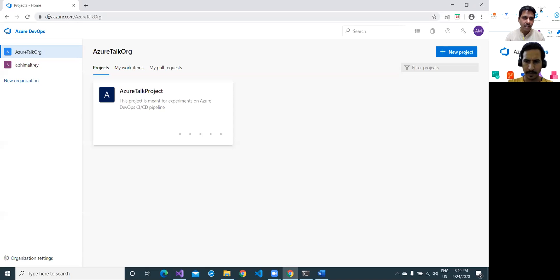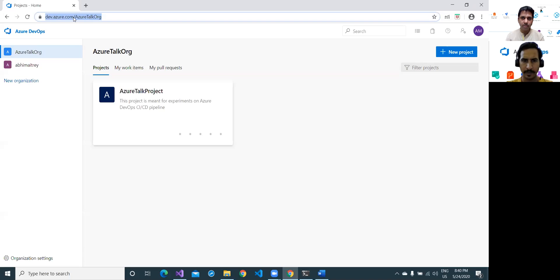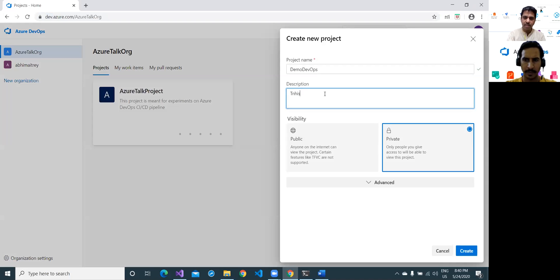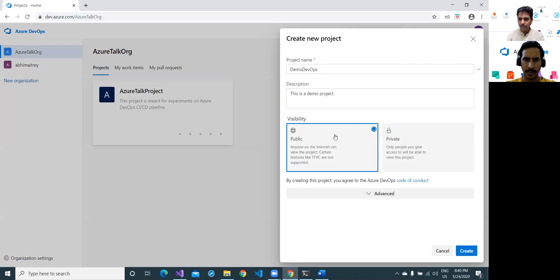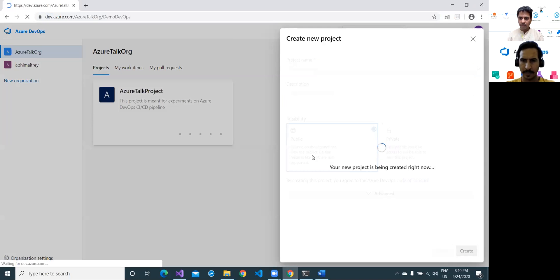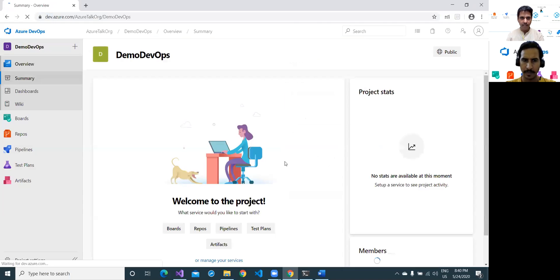So that is my dev portal — dev.azure.com, Azure DevOps. I need to create a new project here. Go to new project. I'm giving this project the name 'Demo DevOps' and this is a demo project. I'm creating a public kind of repository and it's created within a few seconds. Azure DevOps would create a project for you, and it is done.